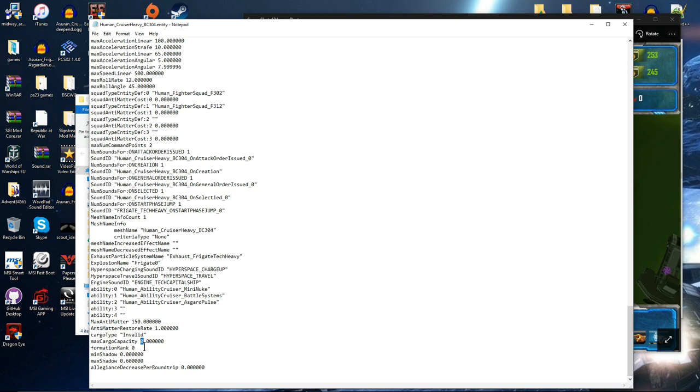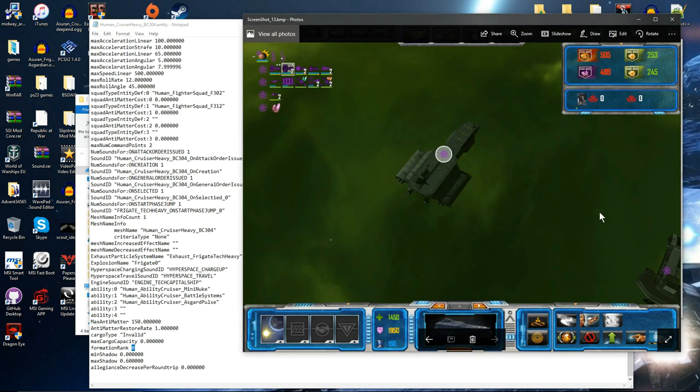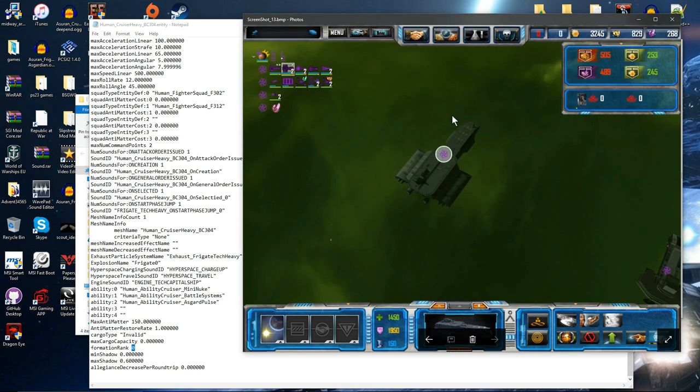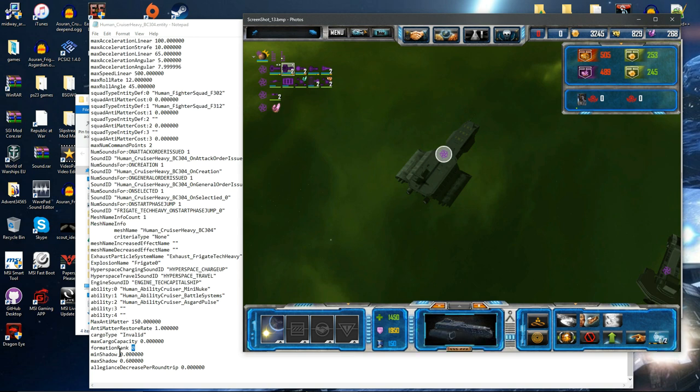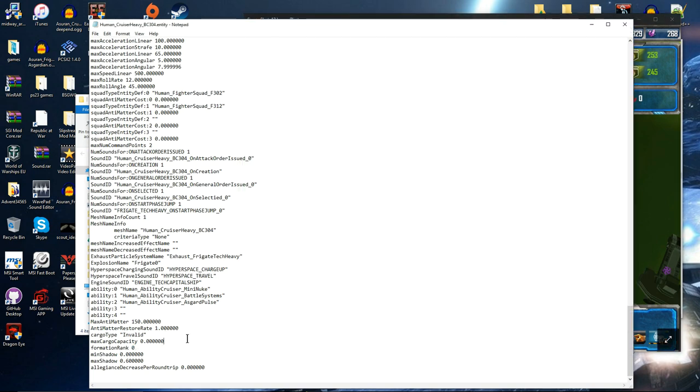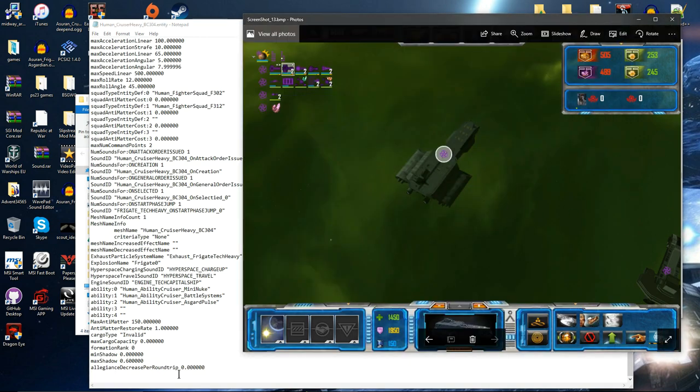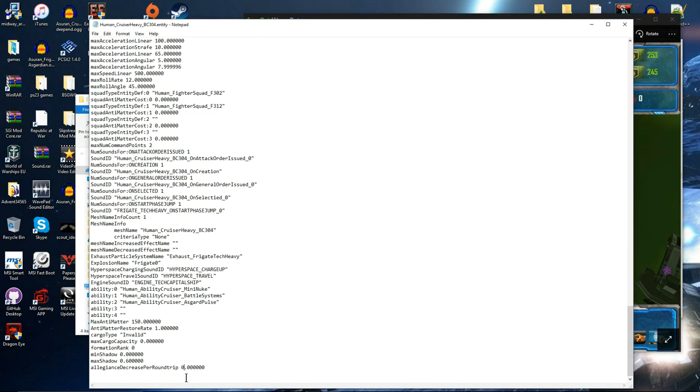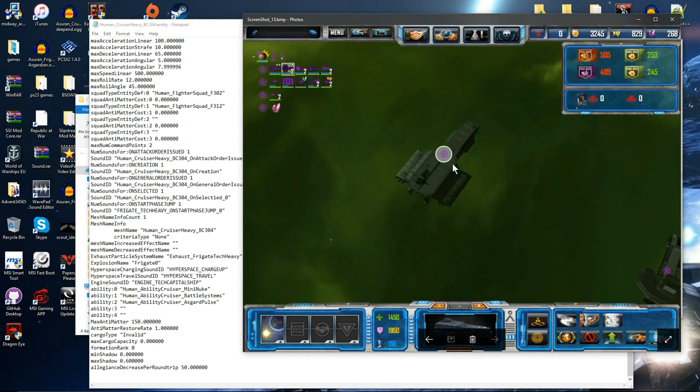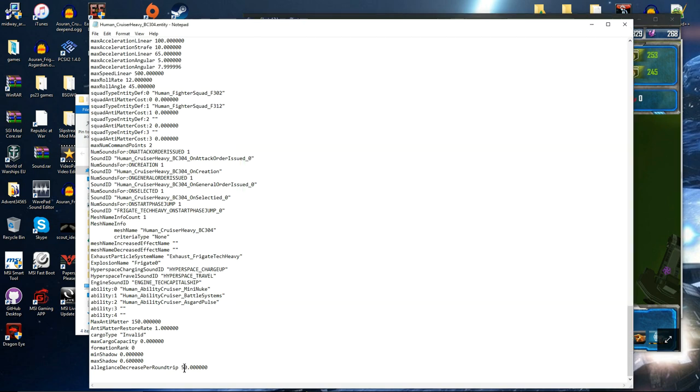Formation rank is for squadrons of ships and as we only build one it's not required. The shadow is I believe the shadow is how much of a shadow it casts on other ships but I'm unsure on that. And then allegiance decrease per round trip. So if that was for example 50, if you jumped to another system and then back to Earth, this would become 50% more likely to rebel.